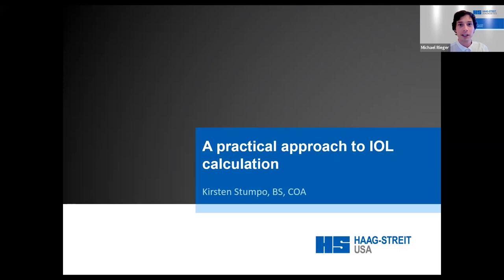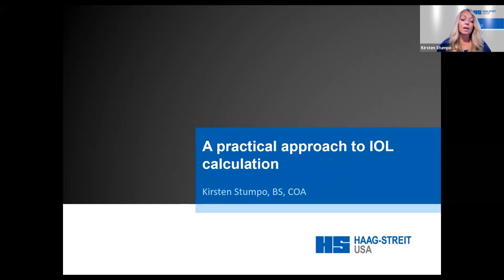With this said, thank you very much, Kirsten, for joining us — the stage is yours. Please begin. Thank you, Michael, for that introduction, and thank you to all of you who are taking time out of your hectic schedules to join us today for this Haag-Streit Biometry Month webinar.